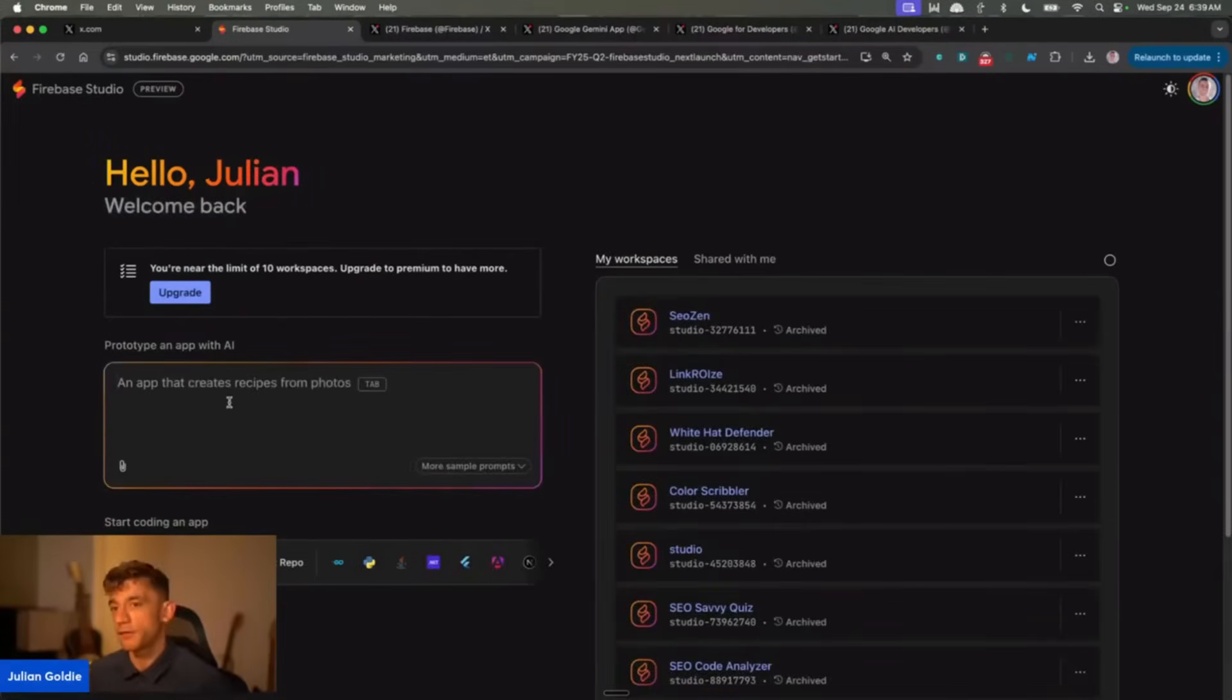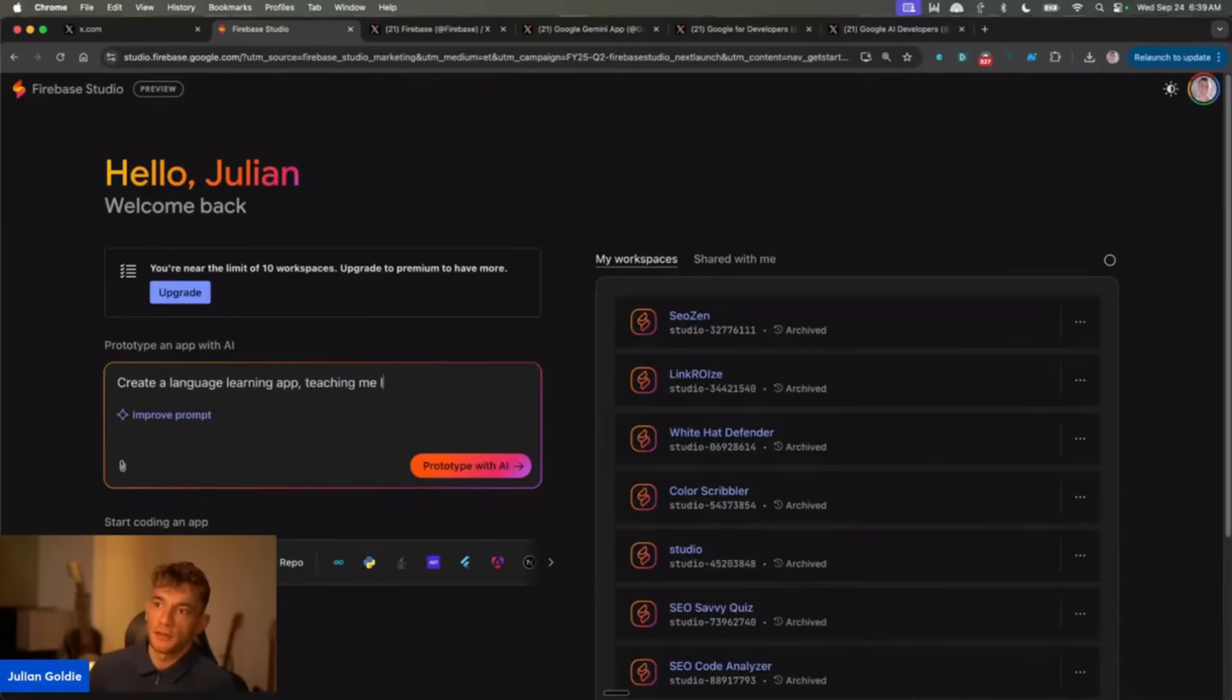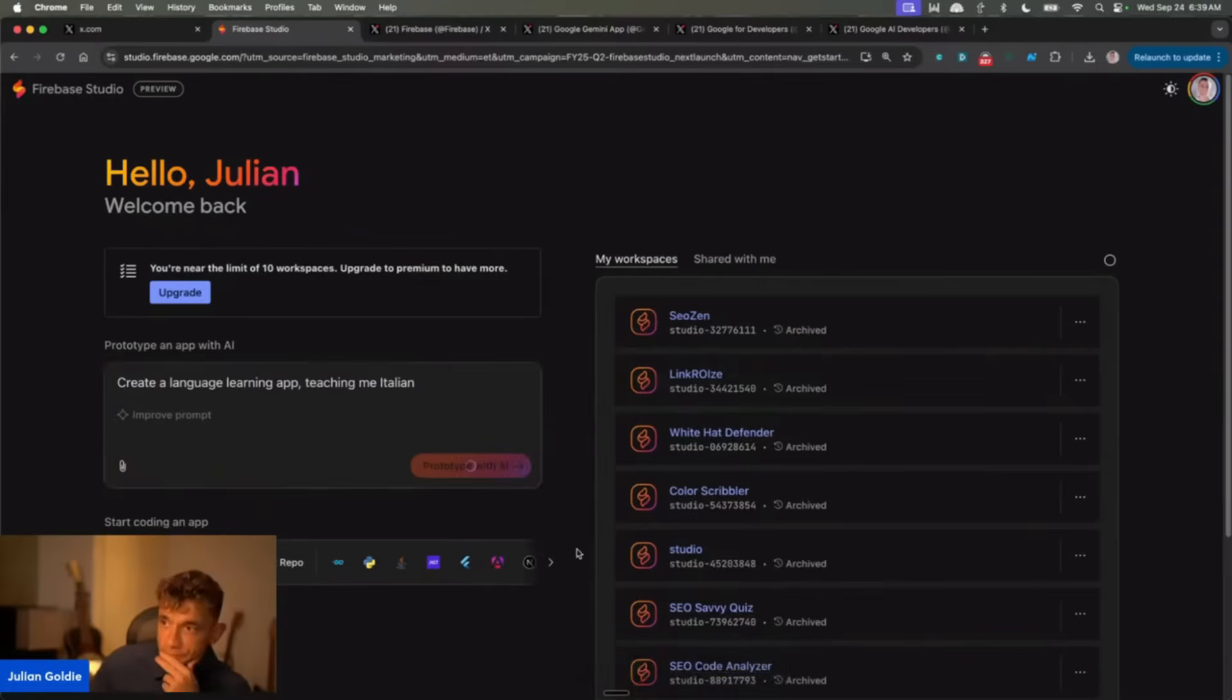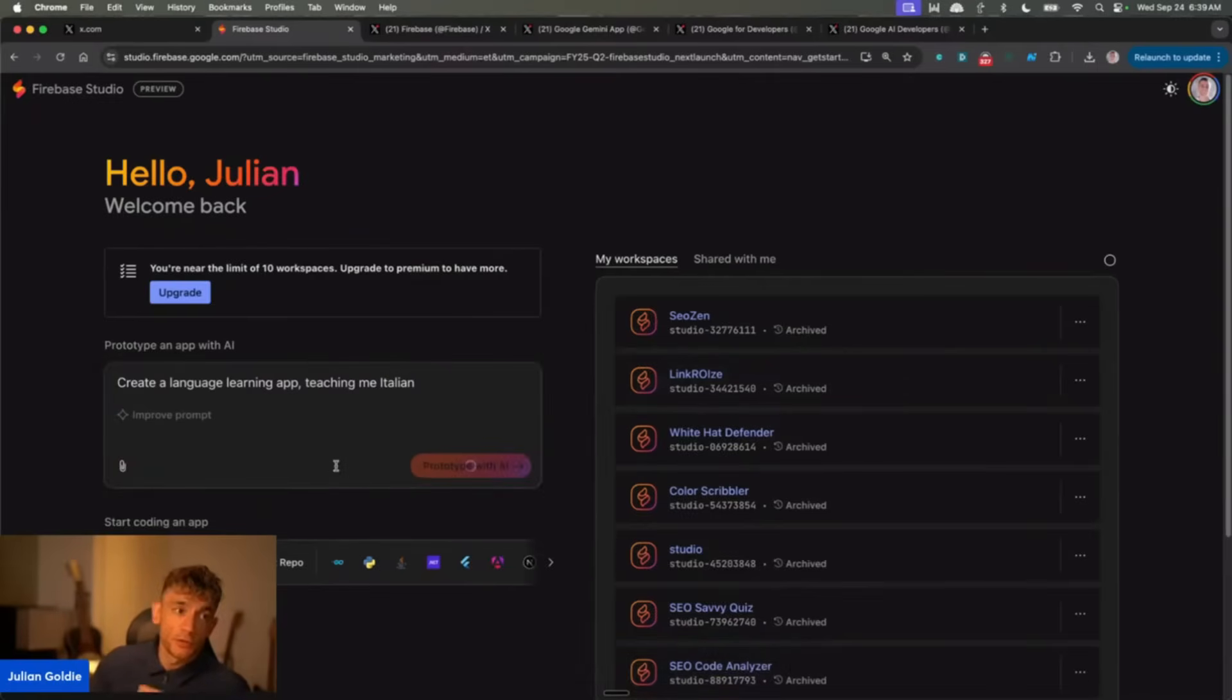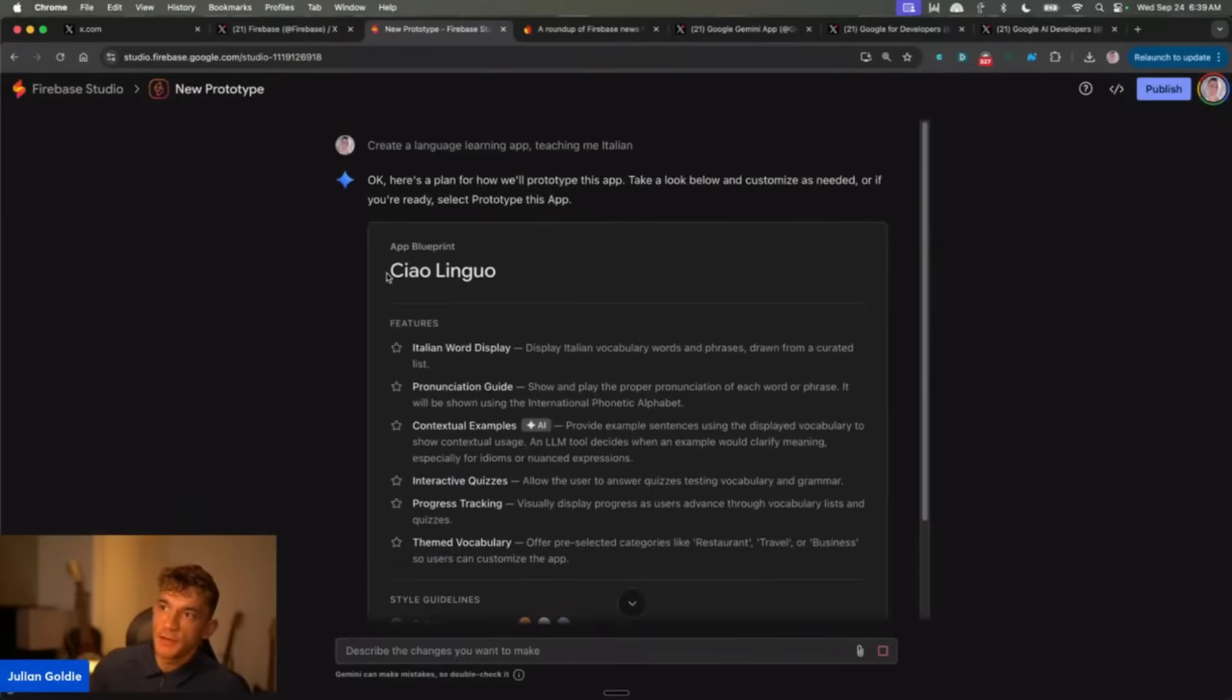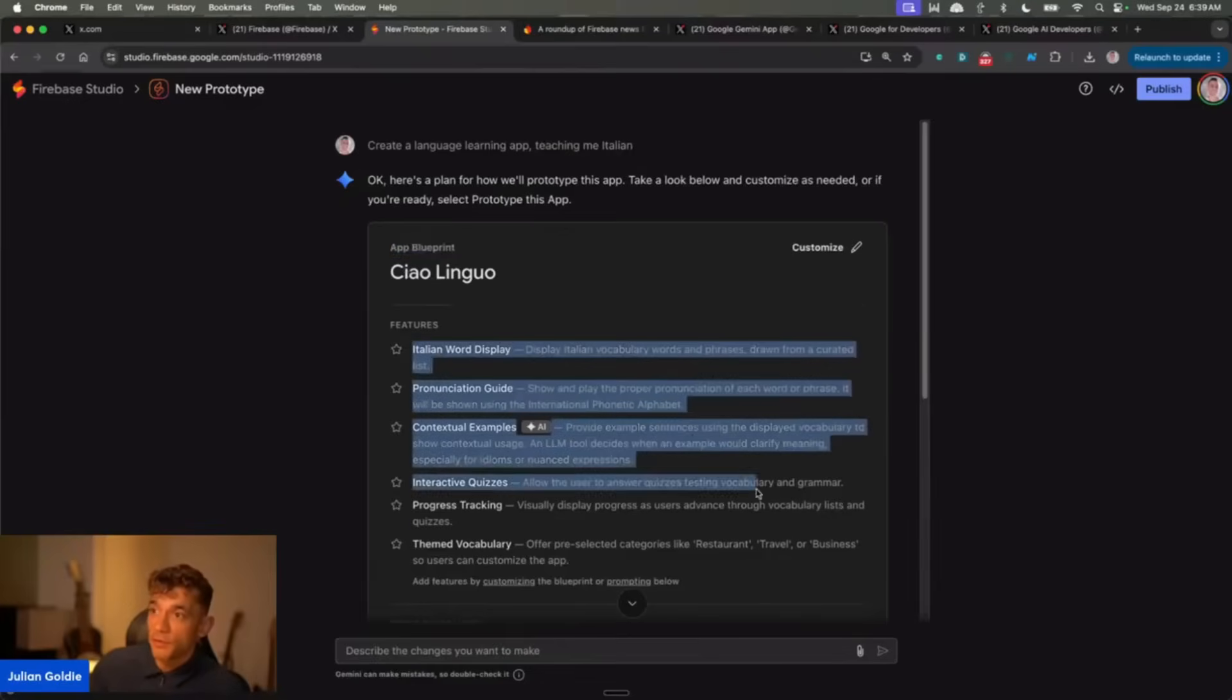For example, if I say create a language learning app teaching me Italian, something like that, and then we'll click on prototype with AI. What this would start doing is start building out the app that we want to design, completely for free. You can see here it's come up with the app blueprints, Chaolingo, which is a play on words with the Italian. It came up with the app name and all the features.